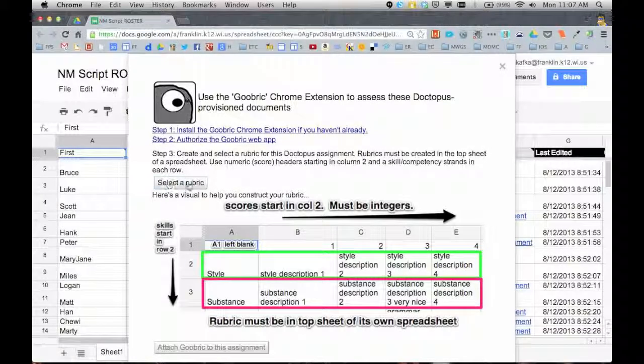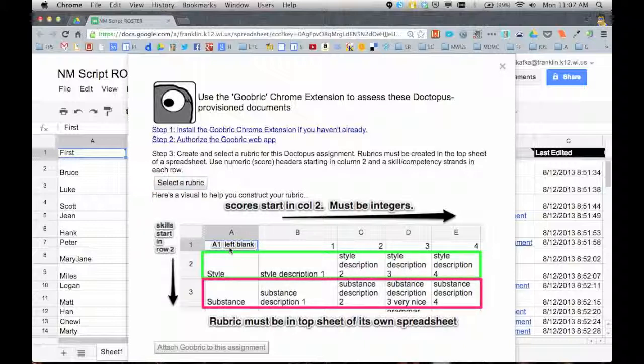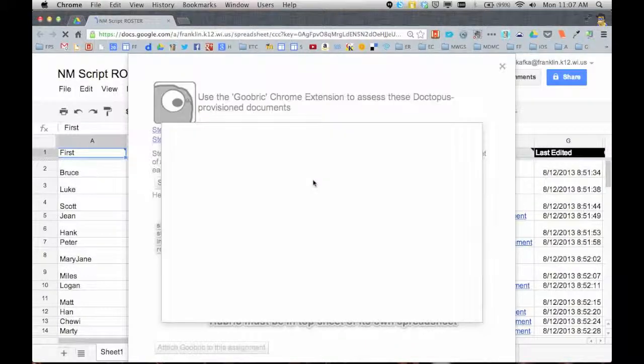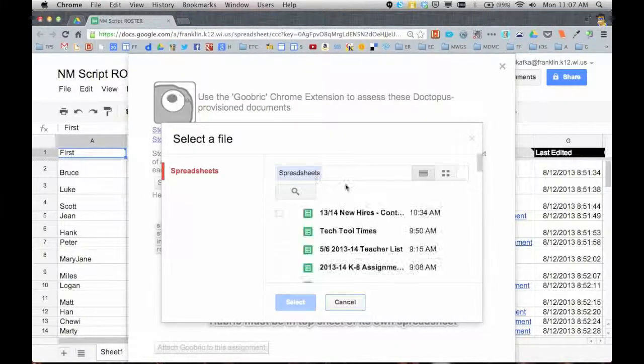Step three says I have to select a rubric. It tells me here what I just showed where the rubric has to have A1 left blank, numbers, and they do have to be integers as it says here in the directions, and then your qualifiers. I'm going to select rubric.